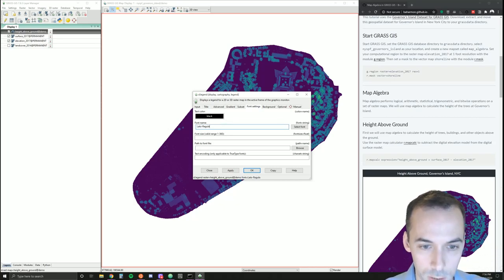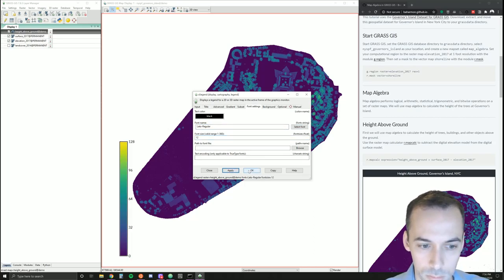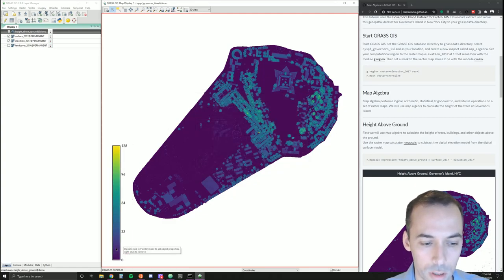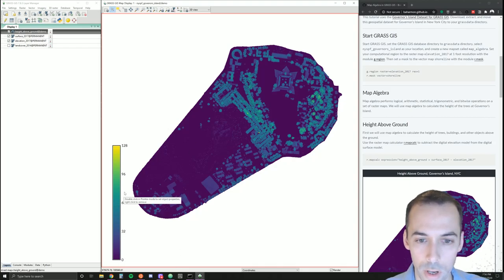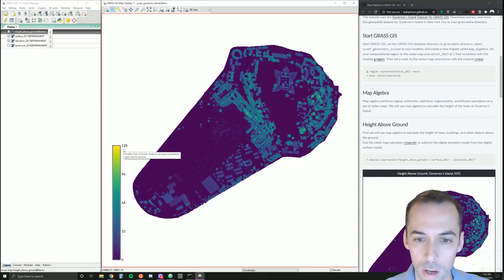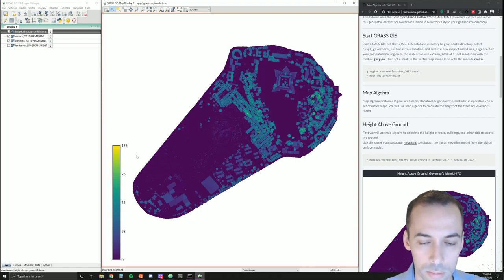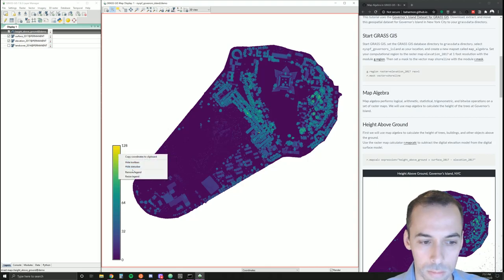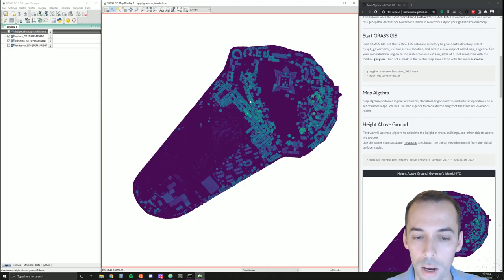Optionally set a font. You can see our ground. Where it's purple is at zero, going up to the top of the trees and the buildings at up to 128 feet. There are a few very high points here.